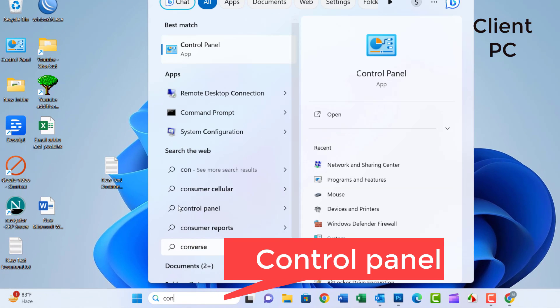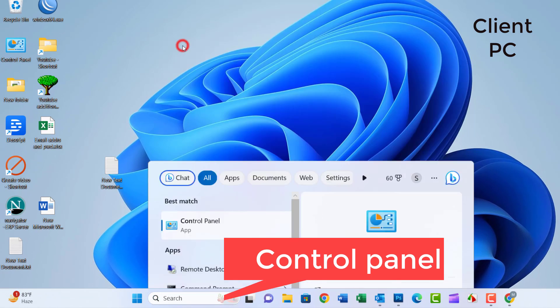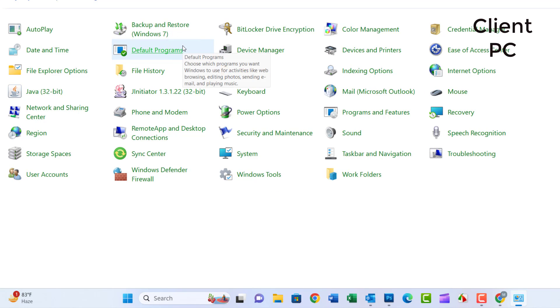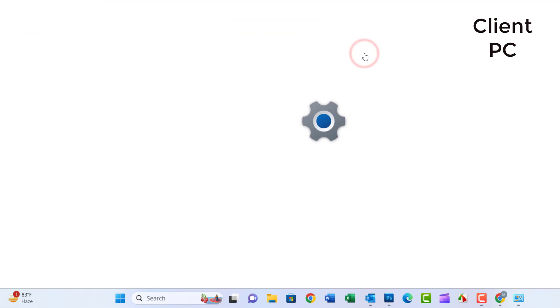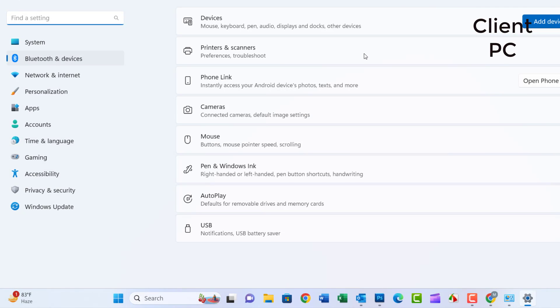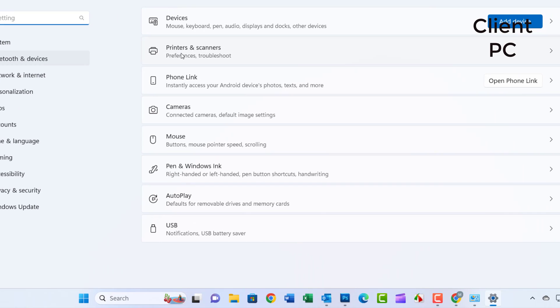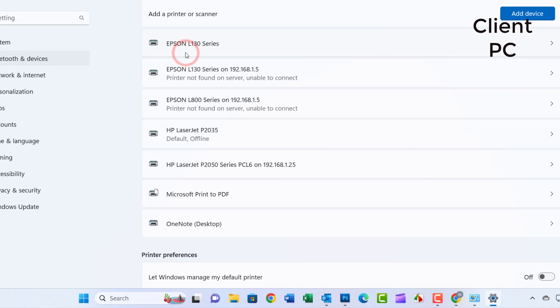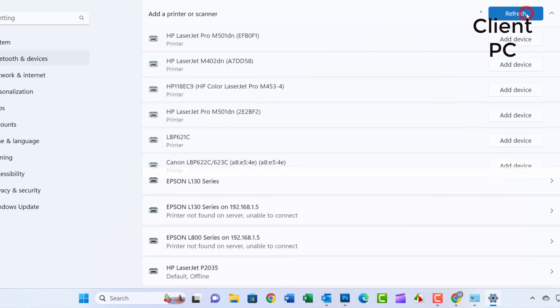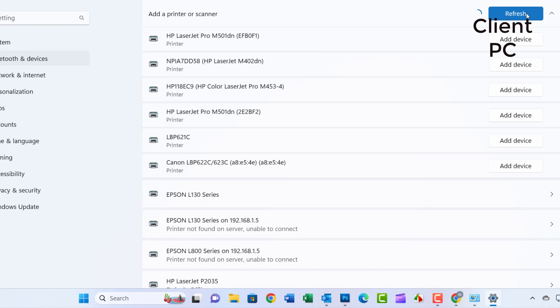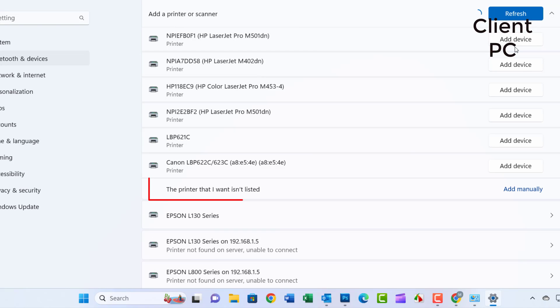Go to the client PC. Search for Control Panel and click on it. Click on Devices and Printers, then Printers and Scanners. Select 'The printer that I want isn't listed.'